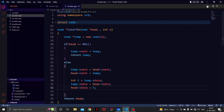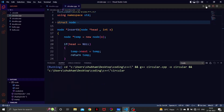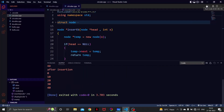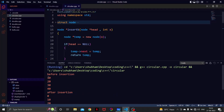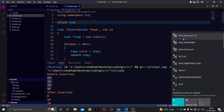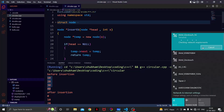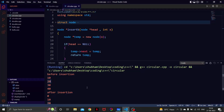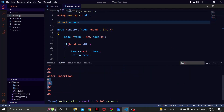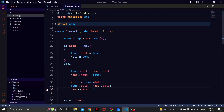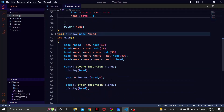Let's try and run this code. Before insertion, our linked list is 10, 20, 30, 40. After insertion, the list is 0, 10, 20, 30, 40. This is the required output.